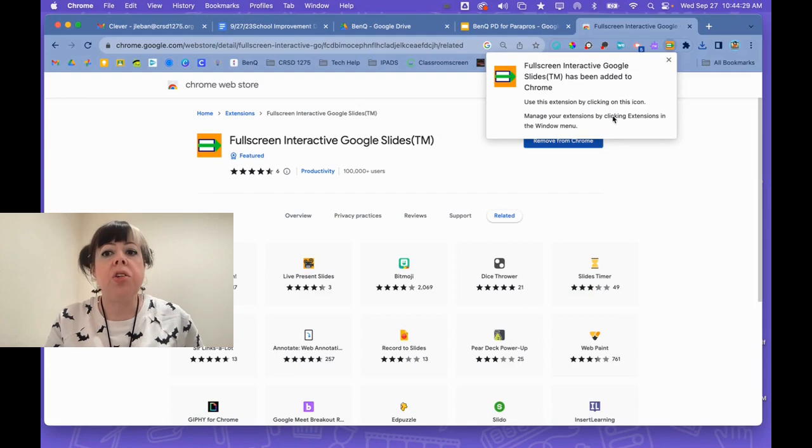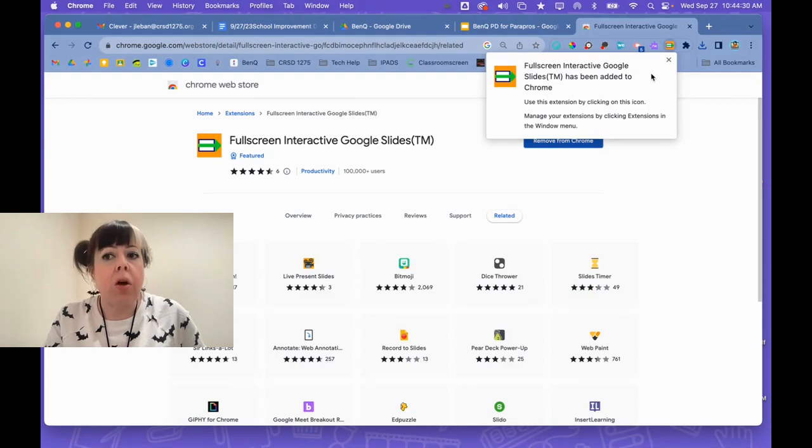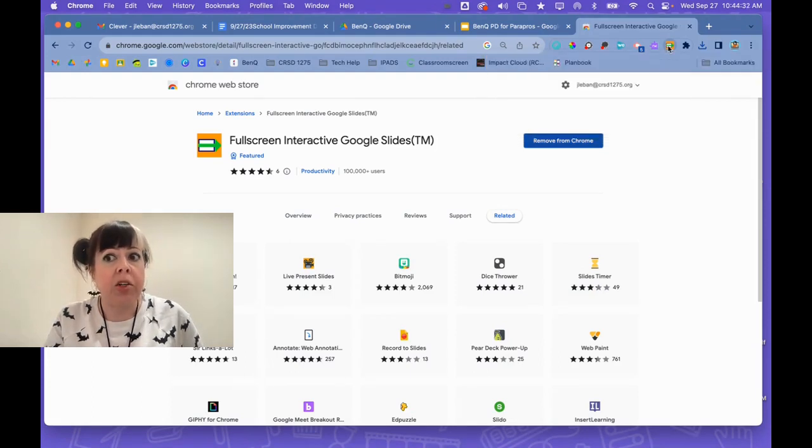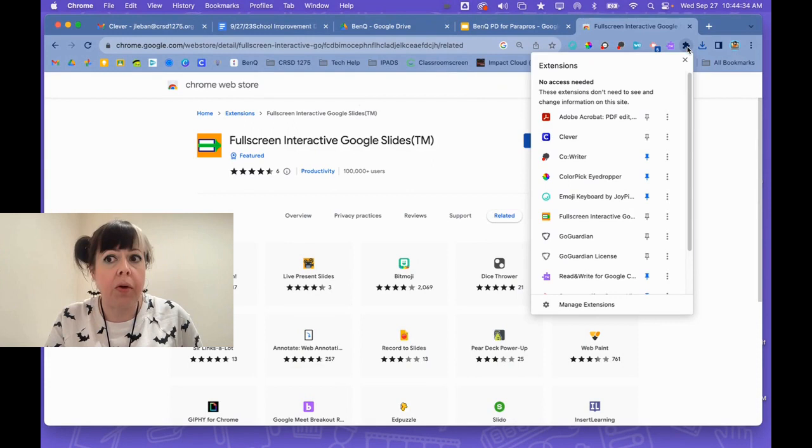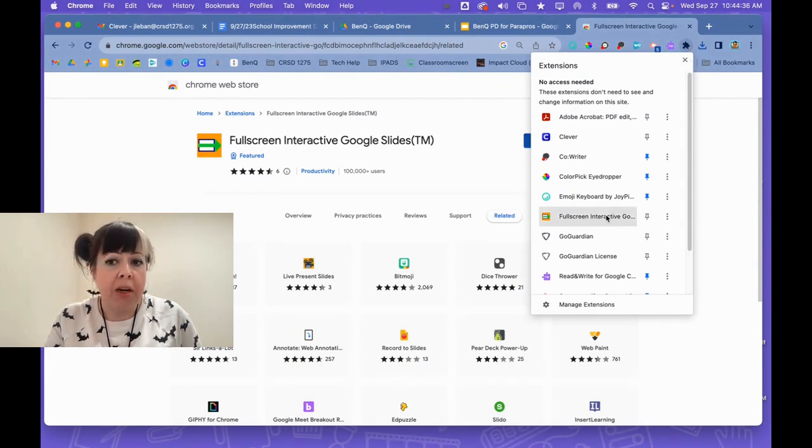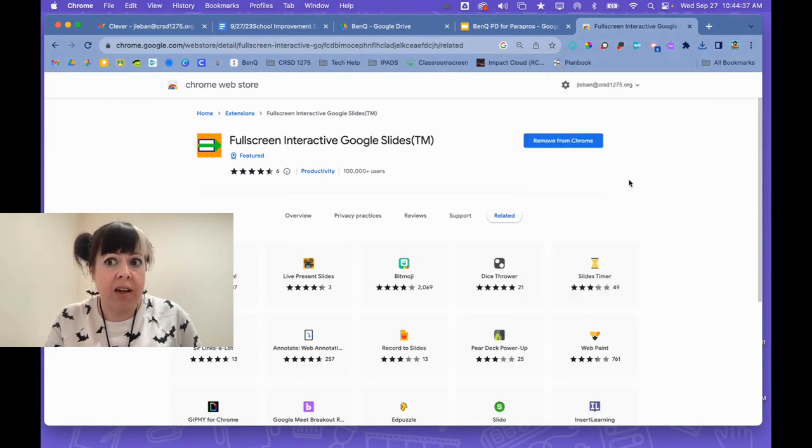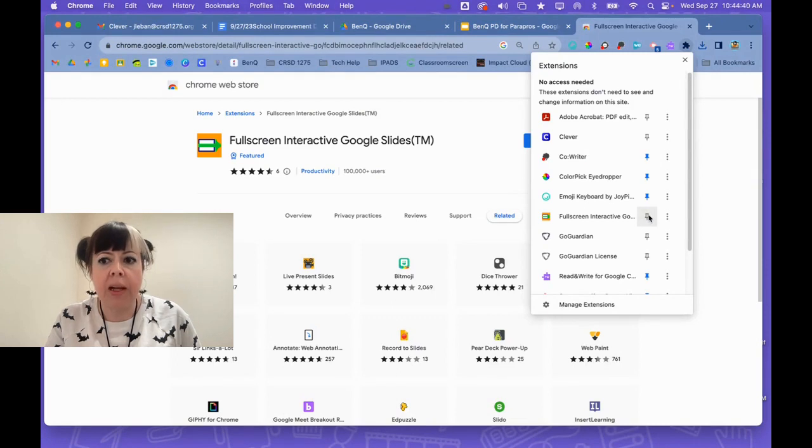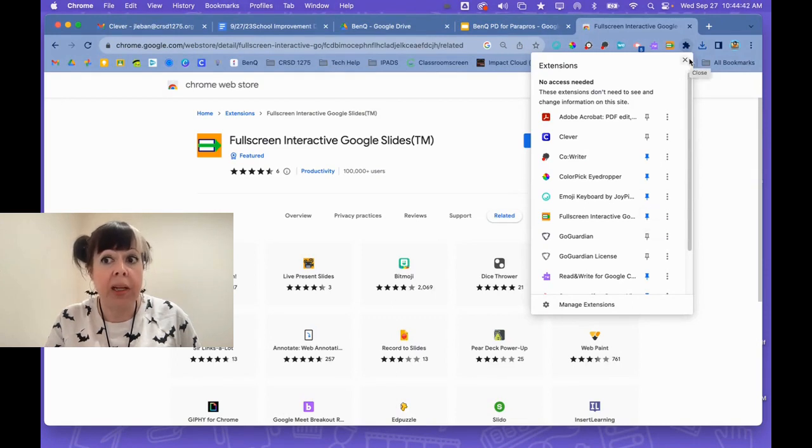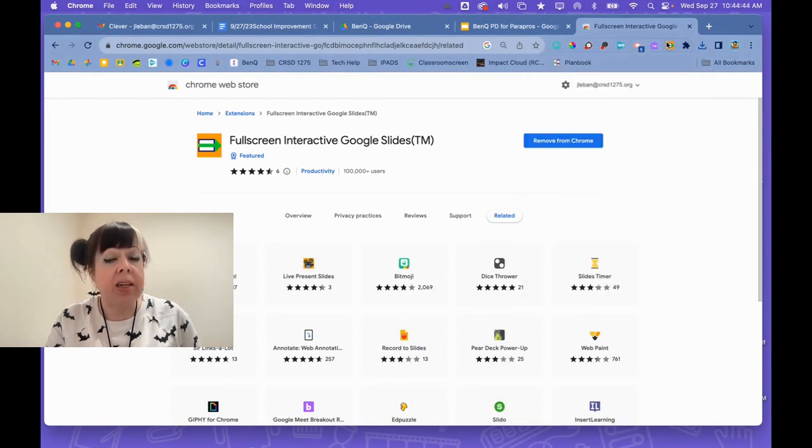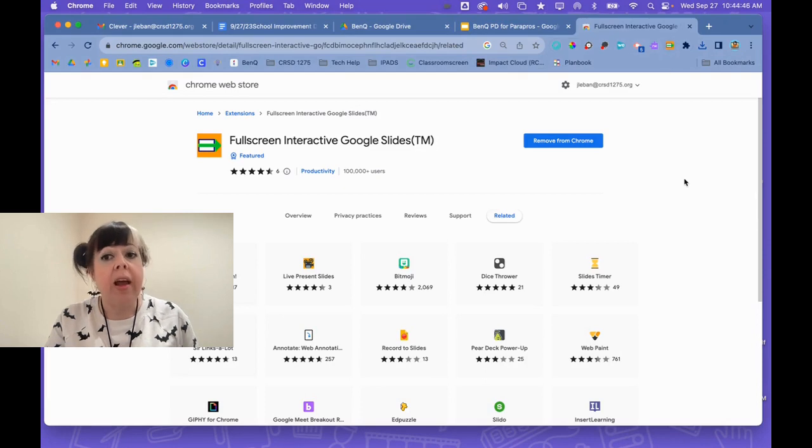Once you've added it to Chrome, you need to make sure that you've enabled the permission. If you go to your puzzle piece, make sure that it's clicked on and that it's giving permissions. I also recommend clicking the little pin to pin it to your extensions at the end of your address bar.